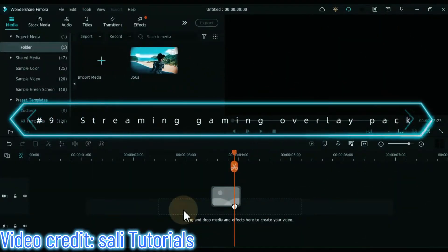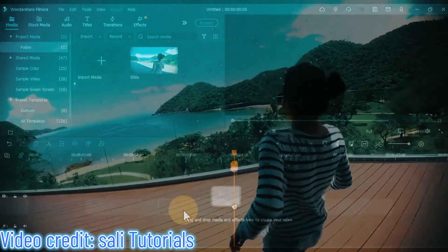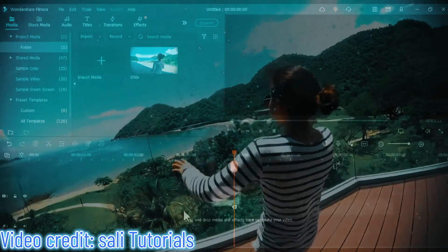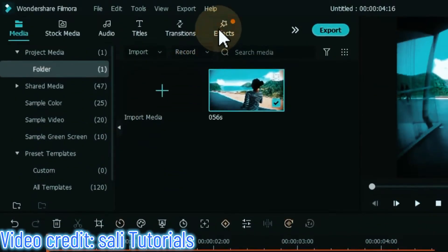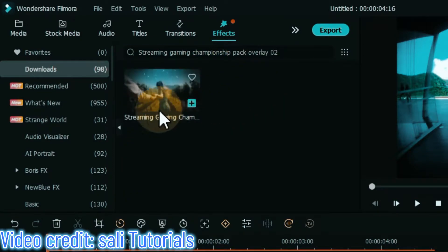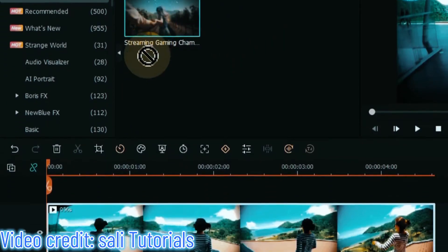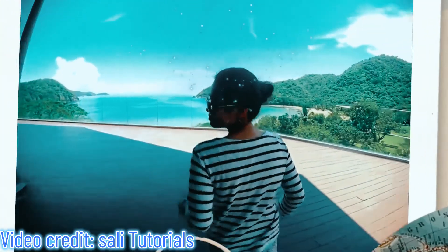At number 9 I will show you the streaming gaming championship overlay pack effect — featuring simpler visuals and cleaner animation. Drag and drop the video on the timeline. Go to the effects tab, search for streaming gaming championship pack overlay 02 effect, drag and drop the effect onto the video on the timeline and apply it. Let me show you a preview of this effect.